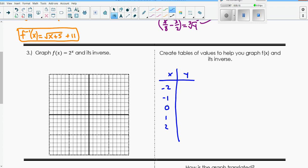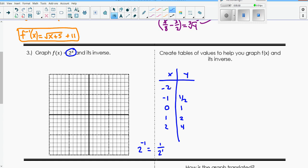If I evaluate: 2 to the 0 power is 1, 2 to the 1st power is 2, 2 squared is 4. I'm substituting into my function. And then the negatives are reciprocals of the positive value. So for negative 1, if this value is 2, the reciprocal of that would be 1 half. That's saying 2 to the negative 1st power, which means you flip it - 1 over 2 to the positive 1st. Same thing for negative 2: 2 to the 2nd is 4, so the reciprocal is 1 fourth. Remember, the negative does not make the answer negative - it flips the answer.